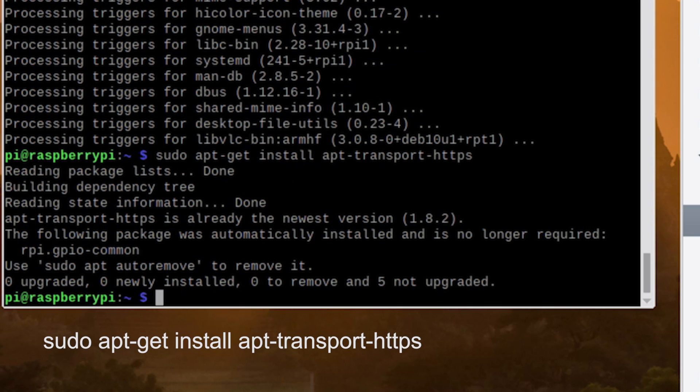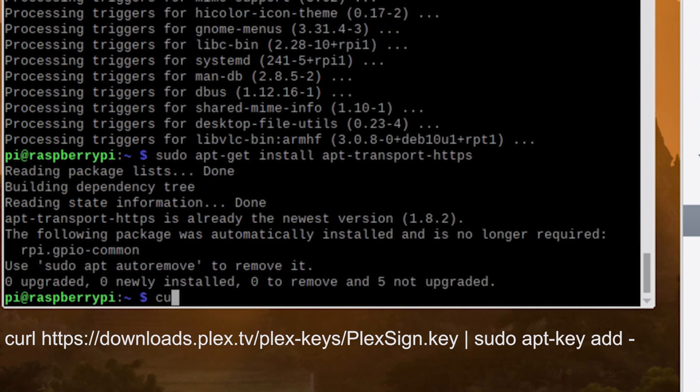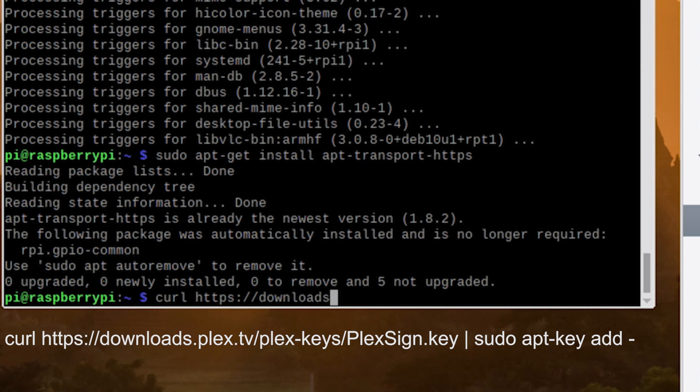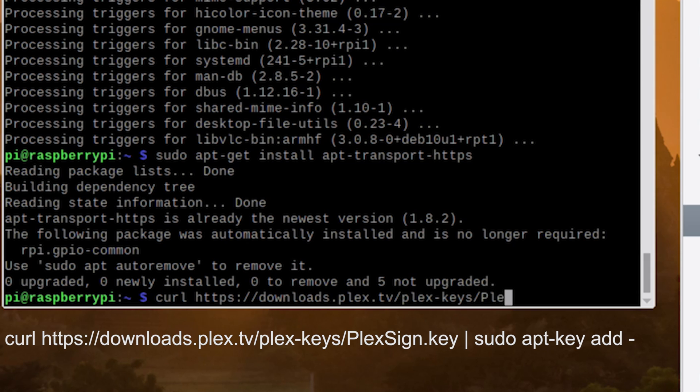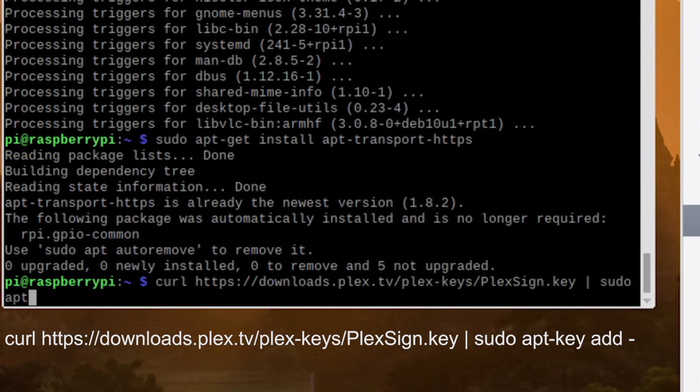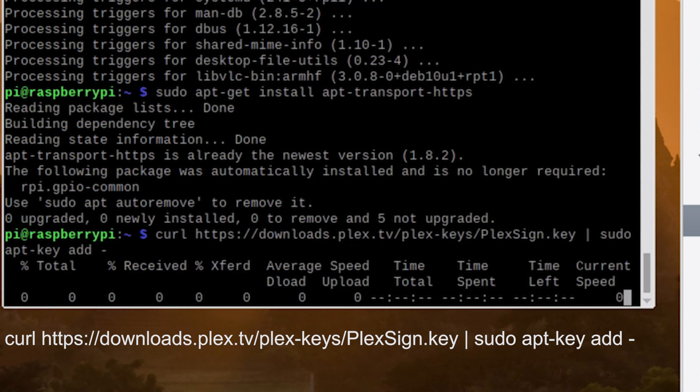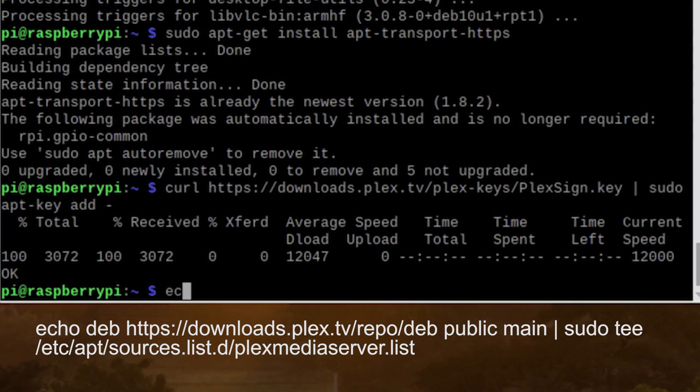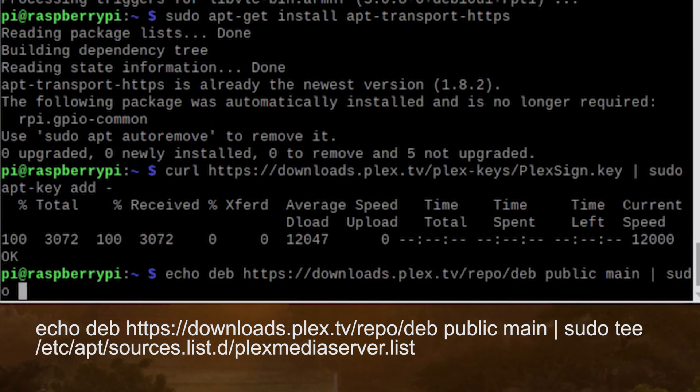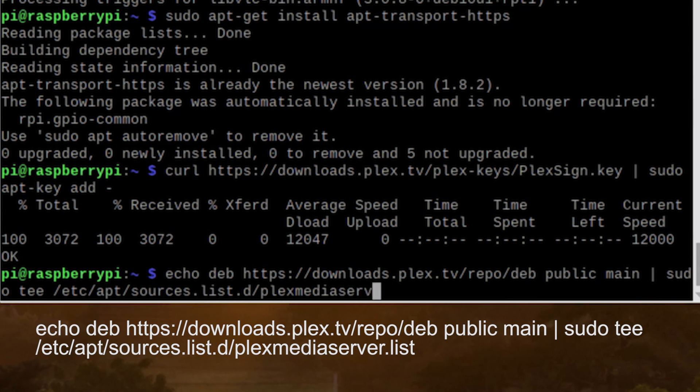Now we need to add the Plex repo to Pi, but first we have to download the key to allow it to be added to the package manager. So rather than reading all of this off for you, I'm going to put it on the screen. That way you can pause this video and either read it from the screen or utilize the link in the description to get the command and copy it over to your SSH window. Make sure to focus on the capital P and the capital S and the Plexsign.key. Now with the key install, we're going to add the Plex repository to the source list by running this command.